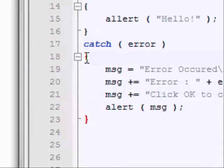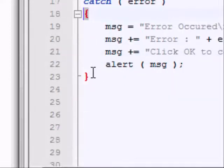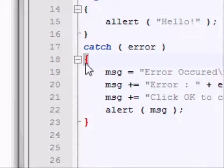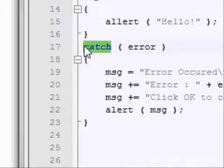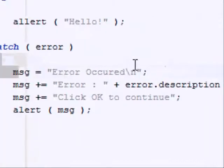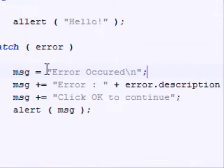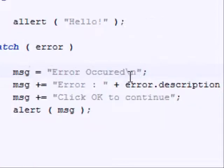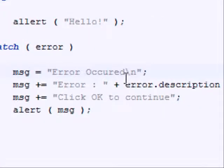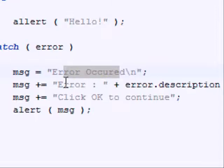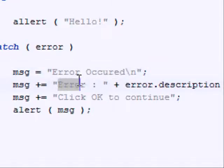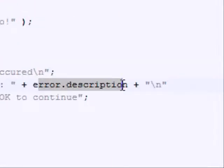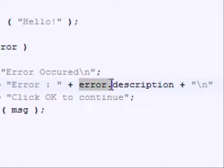After those two parentheses, you need to have another pair of braces, and this is what you're going to do if an error is caught. I've very simply made a variable called message, and inside that message, I've provided some information. I've told the user an error has occurred. Basically what I'm doing here is I've typed error colon, and then after that, I've added on the description of this variable error.